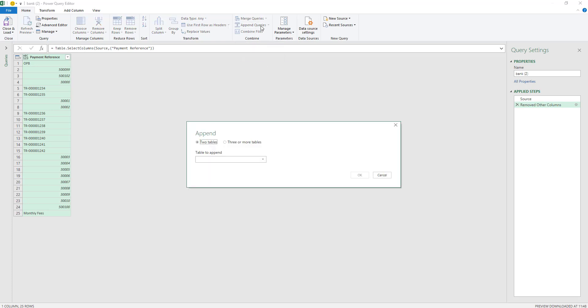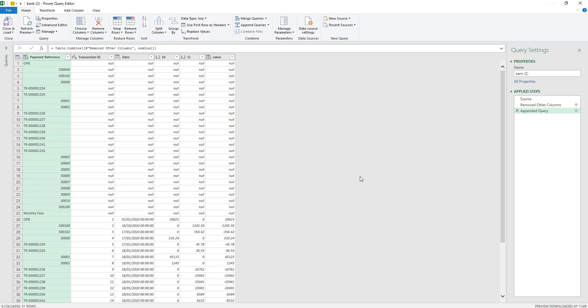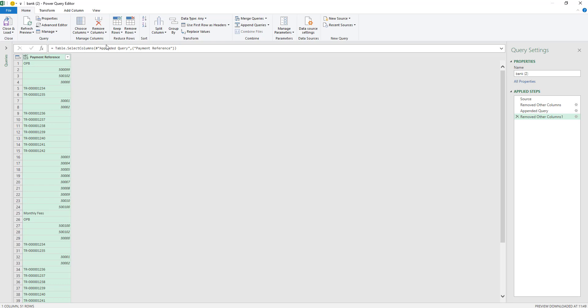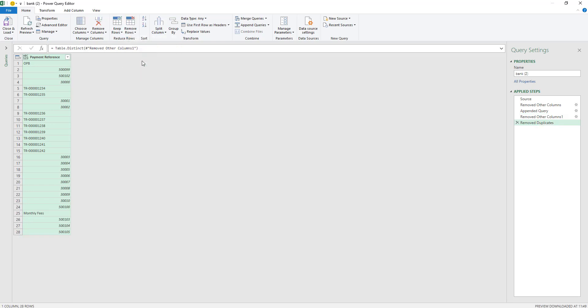So I'm going to append a query and append this with the nominal and select OK. Again, I can select this first row and remove all other columns. Because the nominal and the bank both contain some of the same reference numbers, what we need to do is remove duplicates. So now what we're left with is a unique list of payment references. I'm going to rename this query to Recon so I know what it is — it's my reconciliation. And in here I am now going to merge my queries.